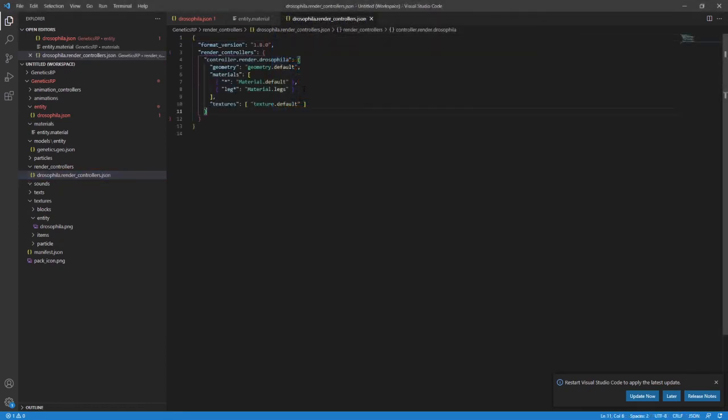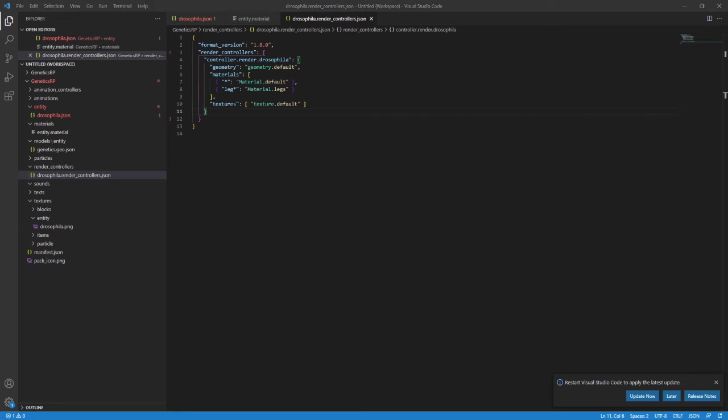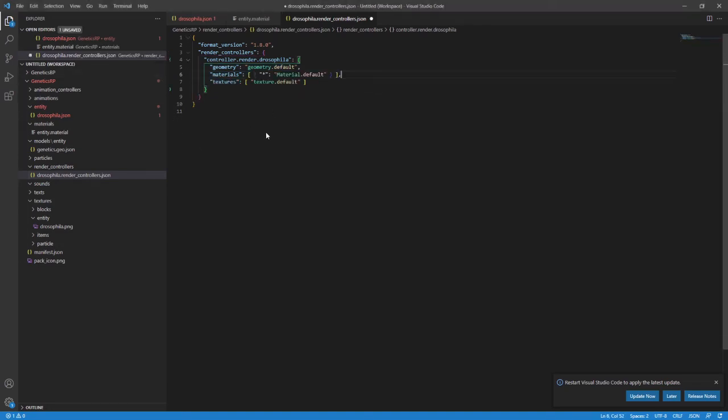I need to change the materials section of mine because I don't want different materials for the different components at this stage. In my case, everything just references the default we put in the entity json file at the start. So at this stage, I recommend leaving everything default. We can go more into specifics later on what this stuff does. The material section in the render controller, if you don't have anything special going on, should look the same as what is on screen now.